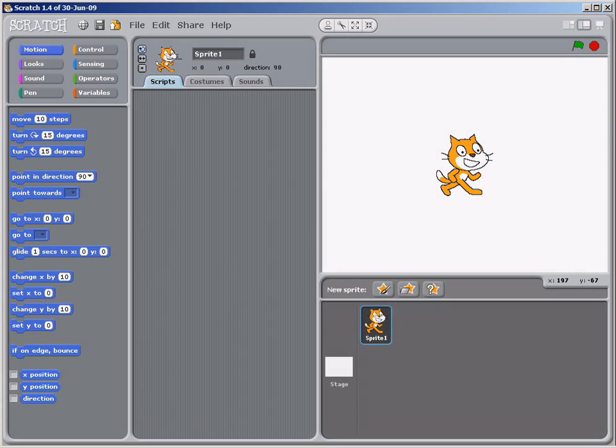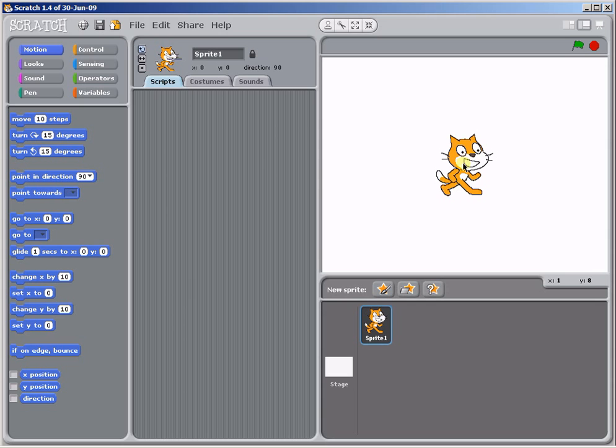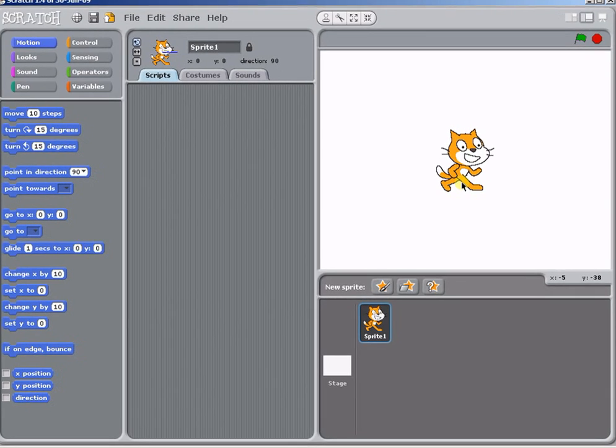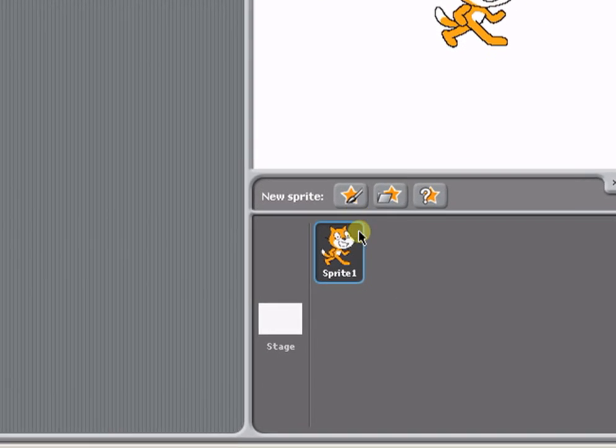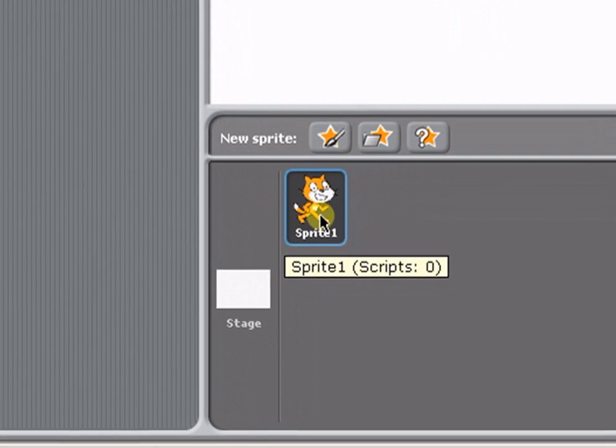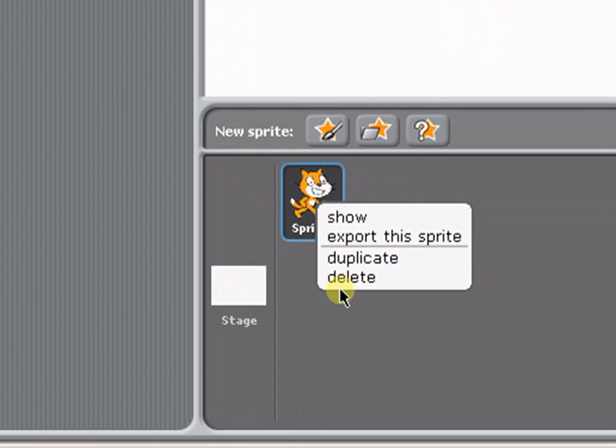When you start a new project in Scratch, you get a stage with a blank background and a cartoon cat sprite. Let's delete the sprite so we can concentrate on the stage.